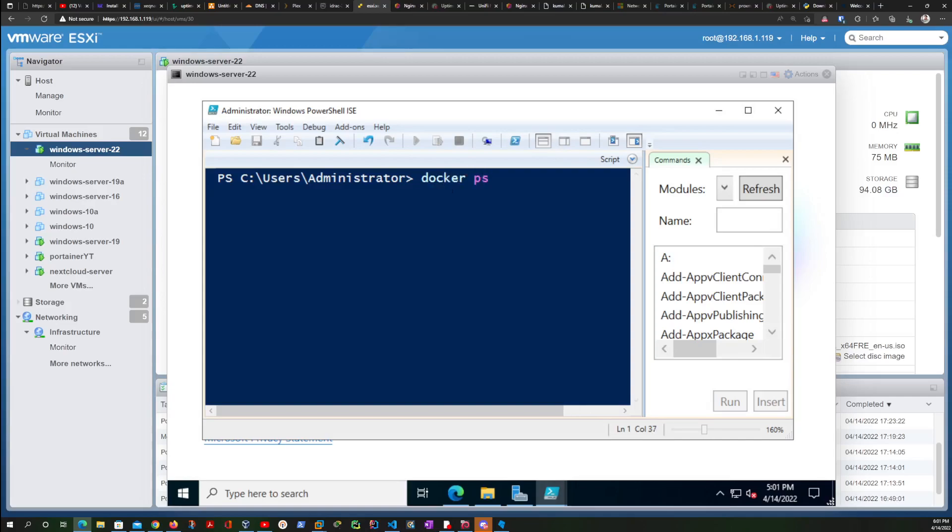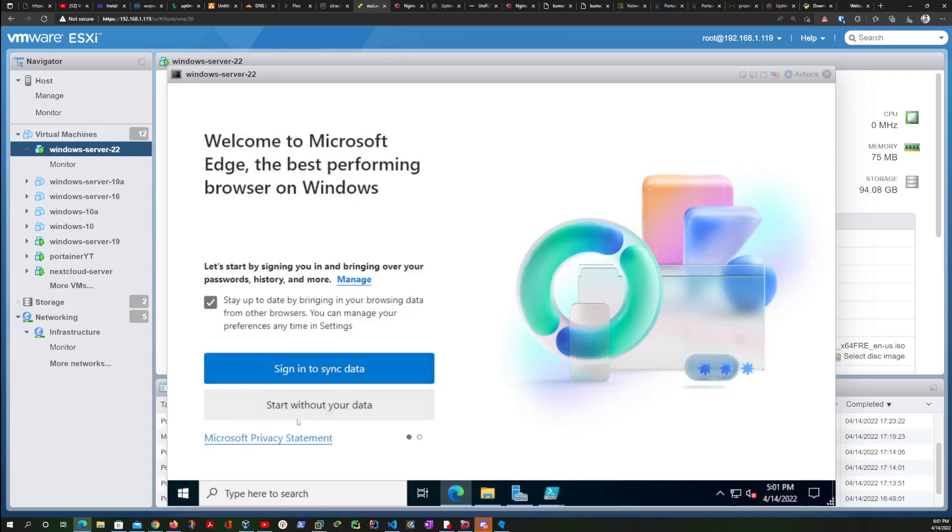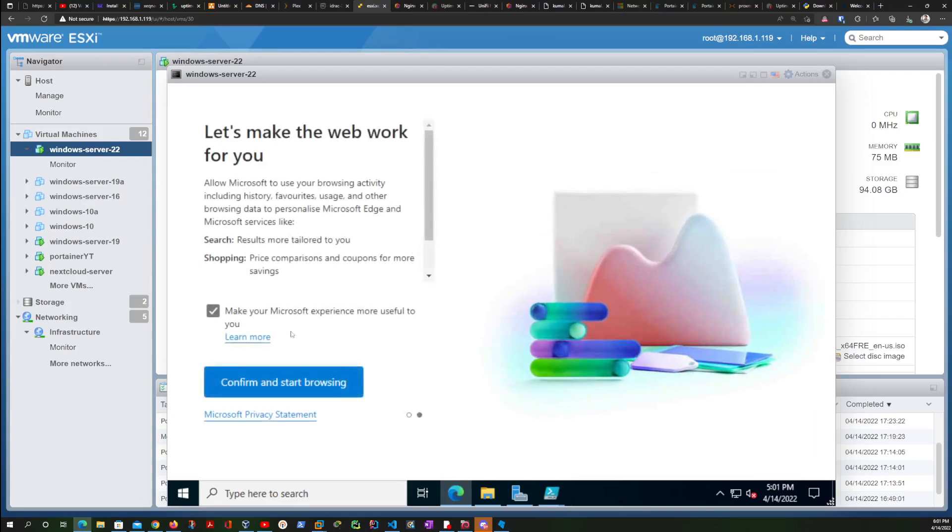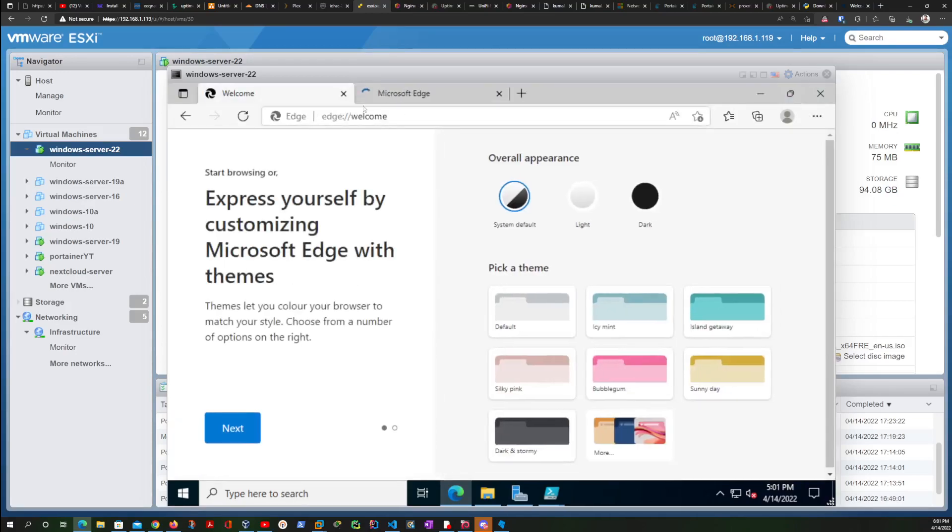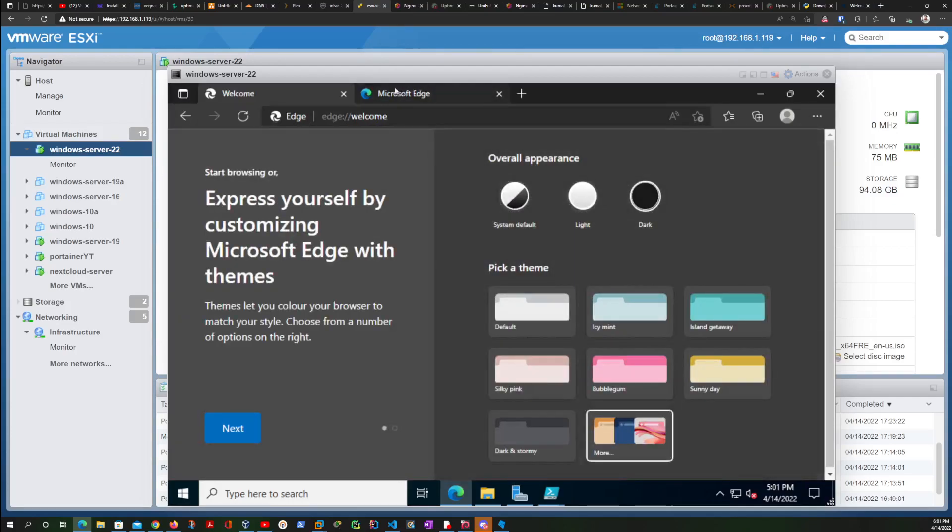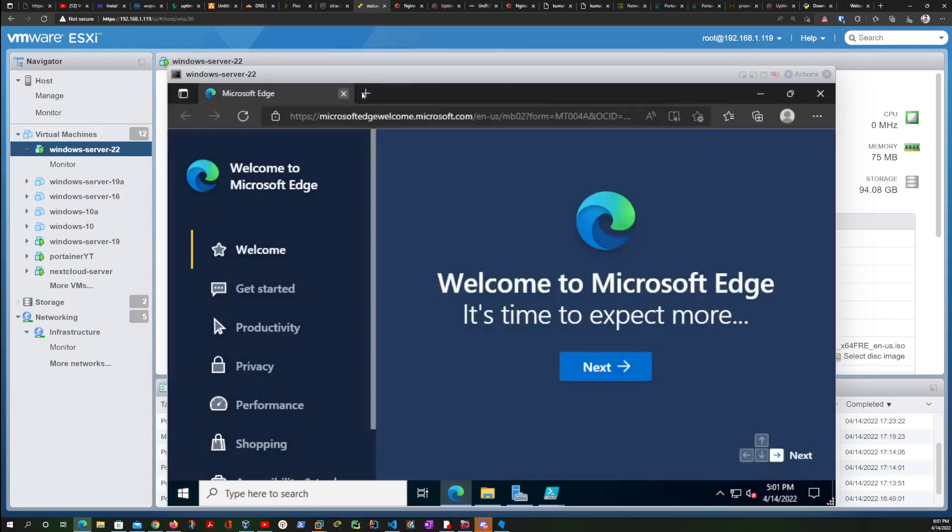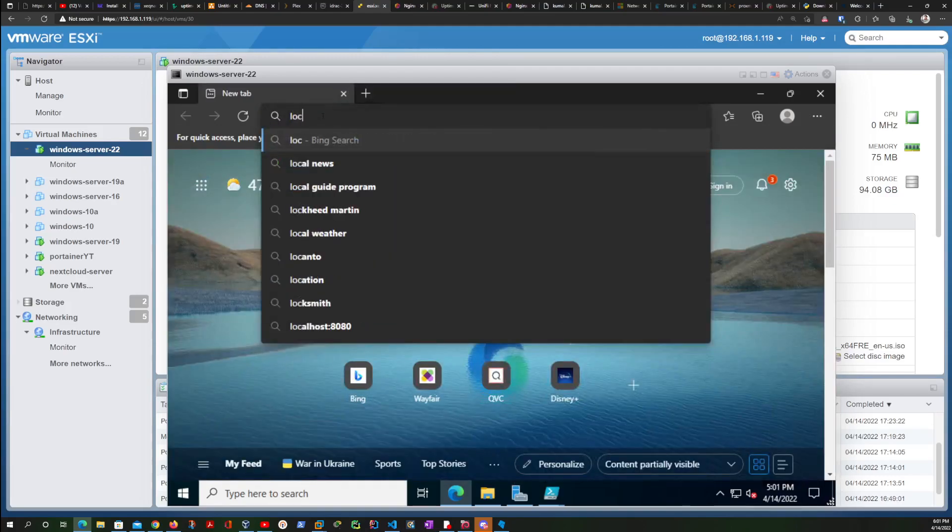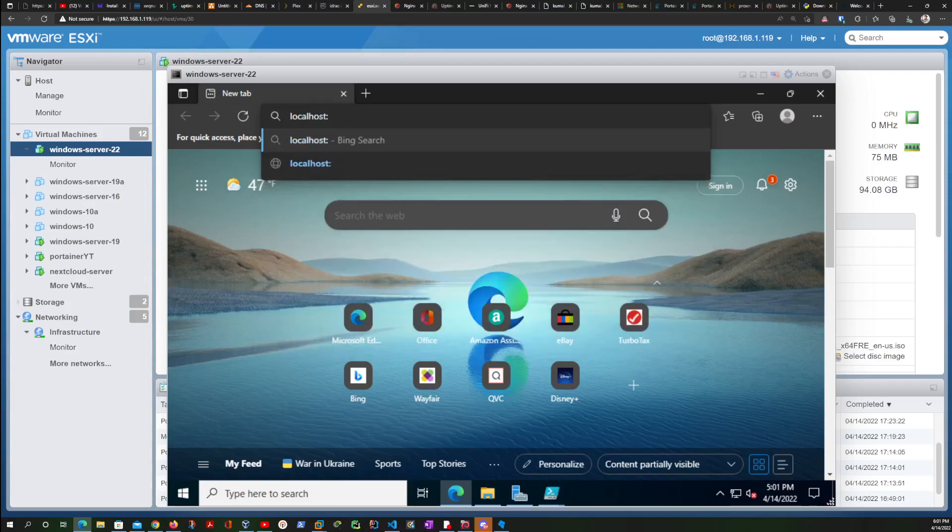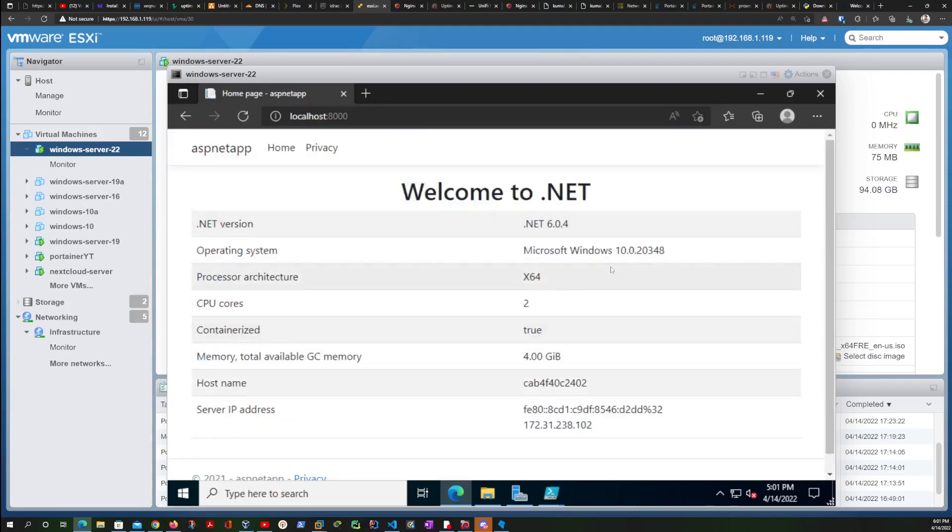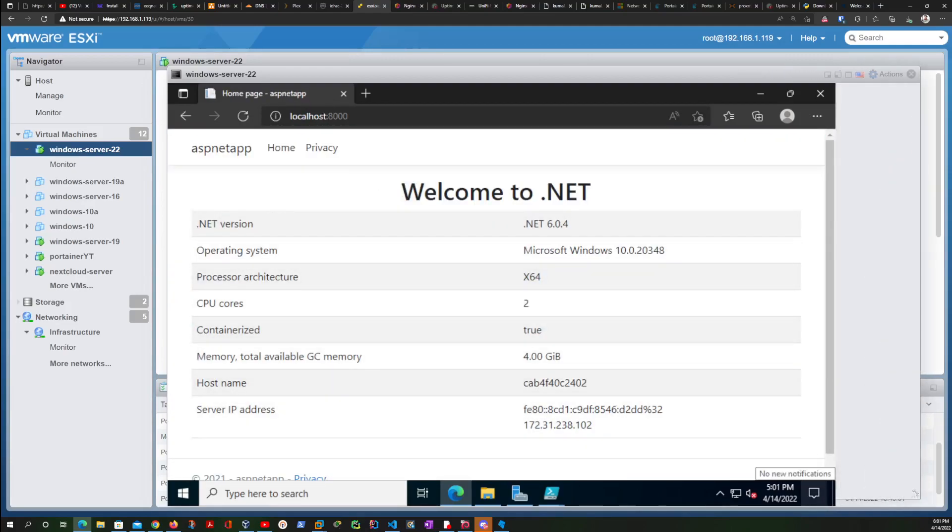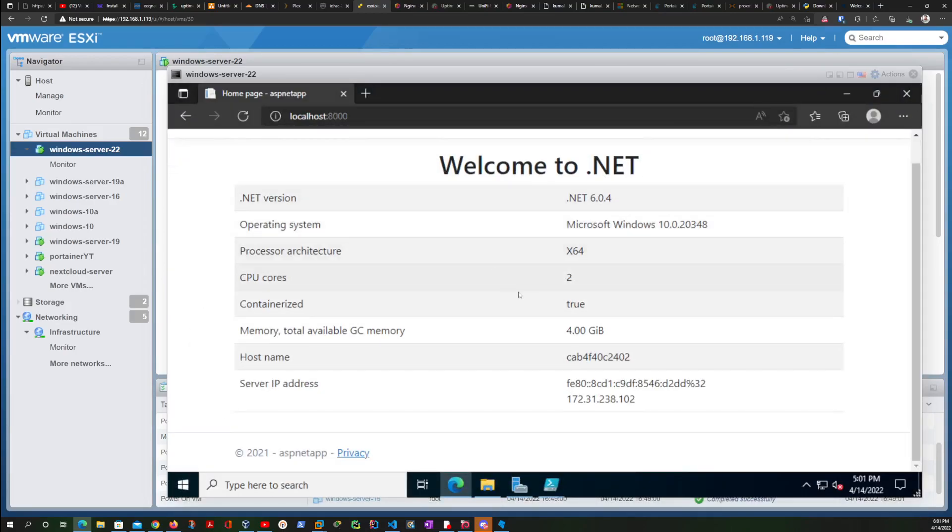Let's check with docker ps. Okay, that seems to be running. Let's check it out. Dark mode is always better for me. Let's check on localhost port 8000, and here we go. We have our .NET instance running and here is the default page.